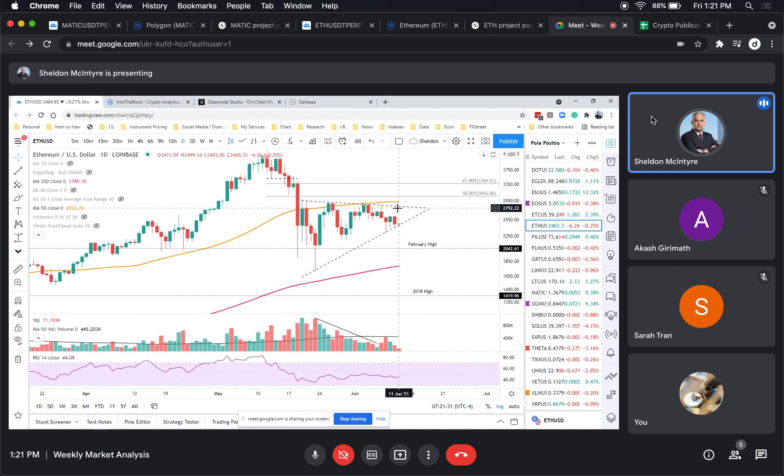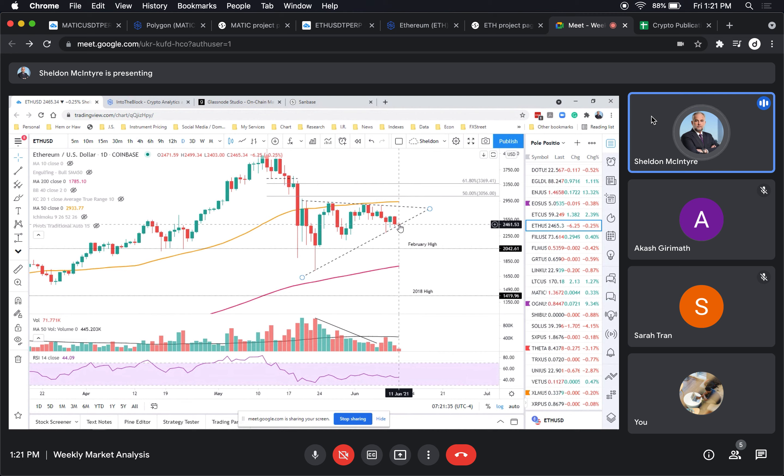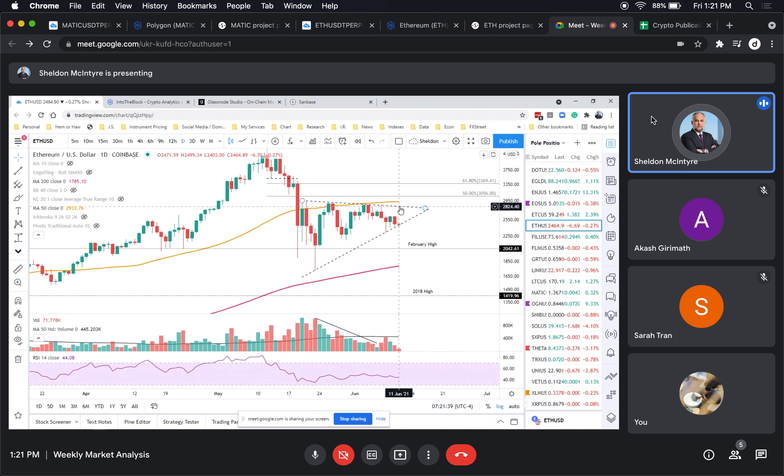You could be buying against this trend line. You'd only be doing a pilot buy and then obviously looking forward to come up here, which would give you about 14-15% gain.